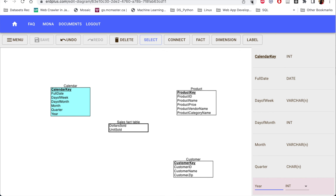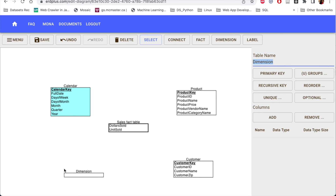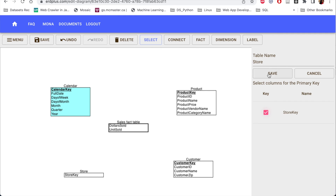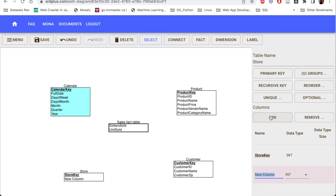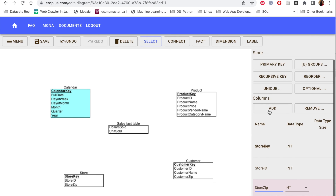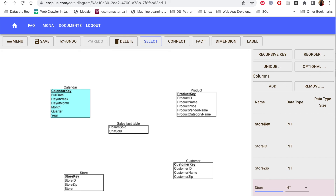I add the columns: full date as date data type, day of week as character, day of month as integer, month as varchar, quarter as char, and year as integer. The calendar dimension is now created with its surrogate key and all required columns.